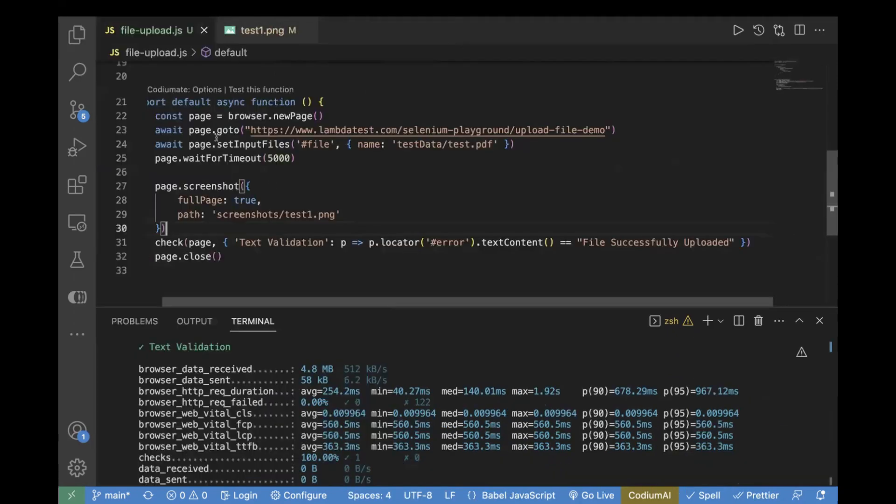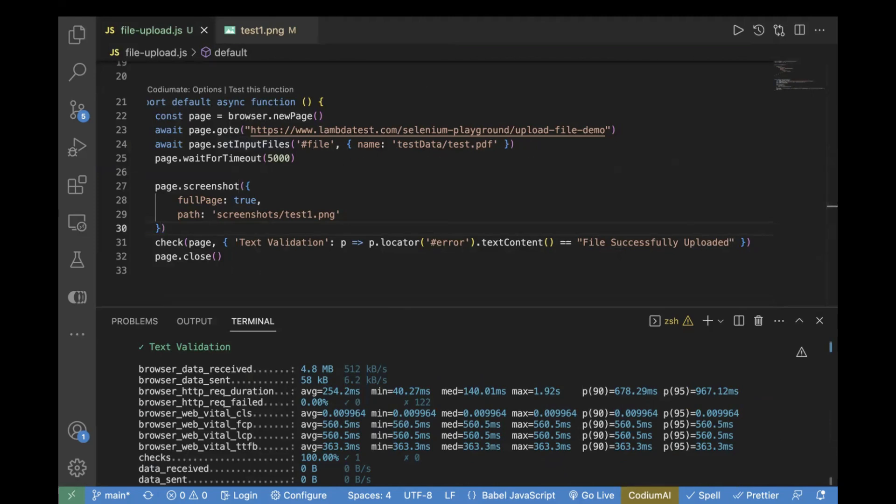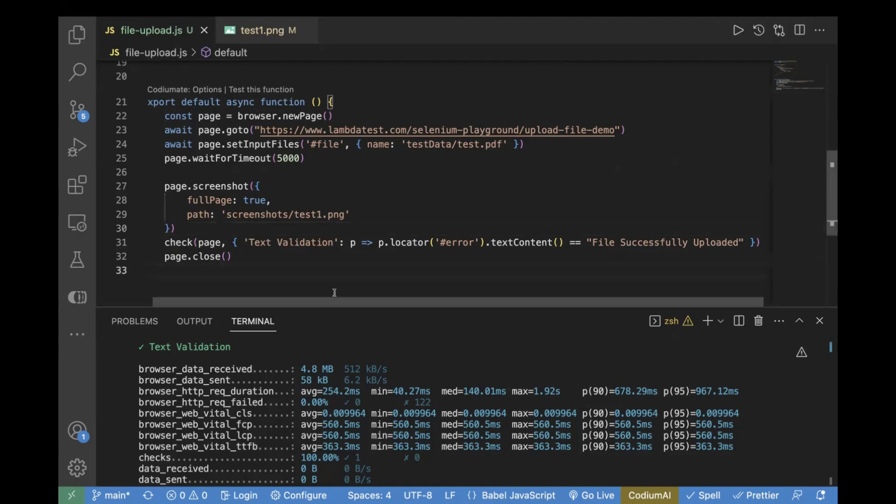You just have to use this method which is setInputFiles. Inside this, you need to pass your locator and your file path. So that's it for today's video. Today we learned how to upload a file and verify if the file is uploaded or not. We also saw how we can take a screenshot of that page.